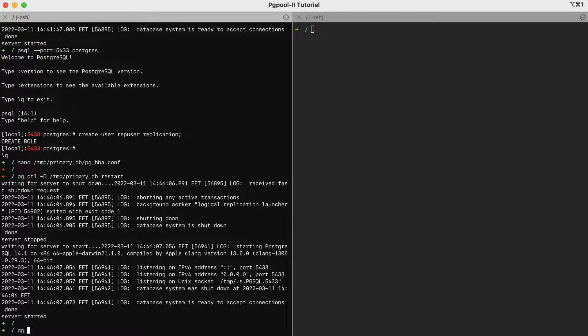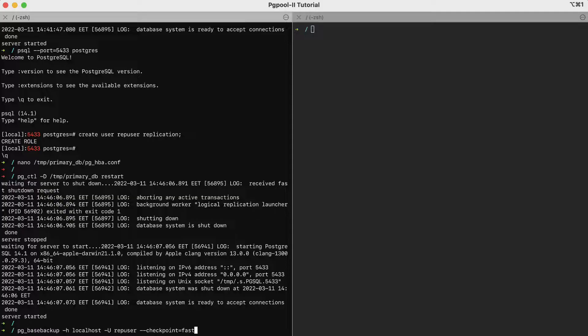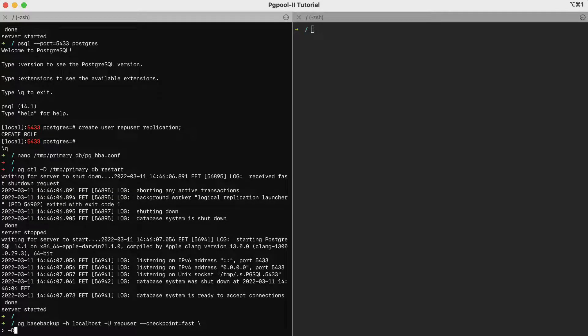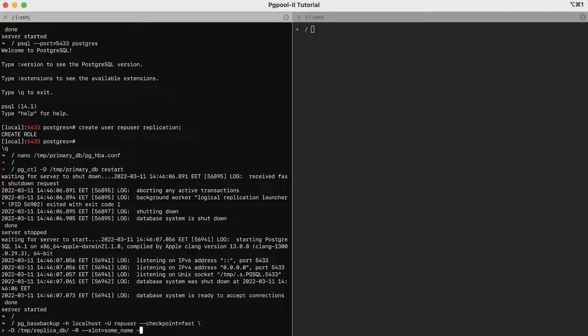pg underscore base backup minus h localhost. The connection has to be done as the rep user. Then, to ensure that the copy process starts instantly, it makes sense to tell PostgreSQL to quickly checkpoint. The minus D flag defines the destination directory where we want to store the data on the replica. Then, the minus R flag automatically configures our replica for replication. Finally, we create a slot with minus minus slot and give it a random name. Then, minus C, this is necessary so that the primary can recycle the WAL file only after the replica has fully consumed it. And, the port is 5433.